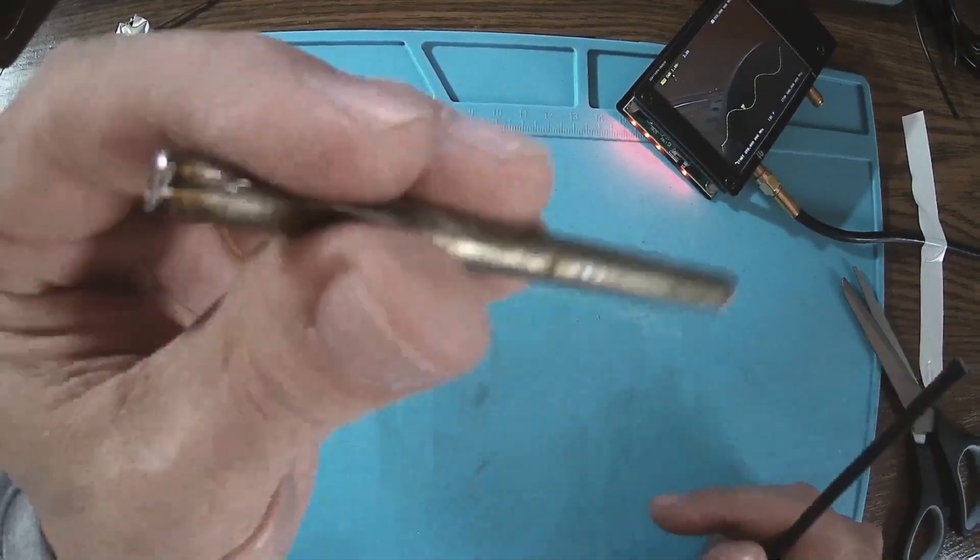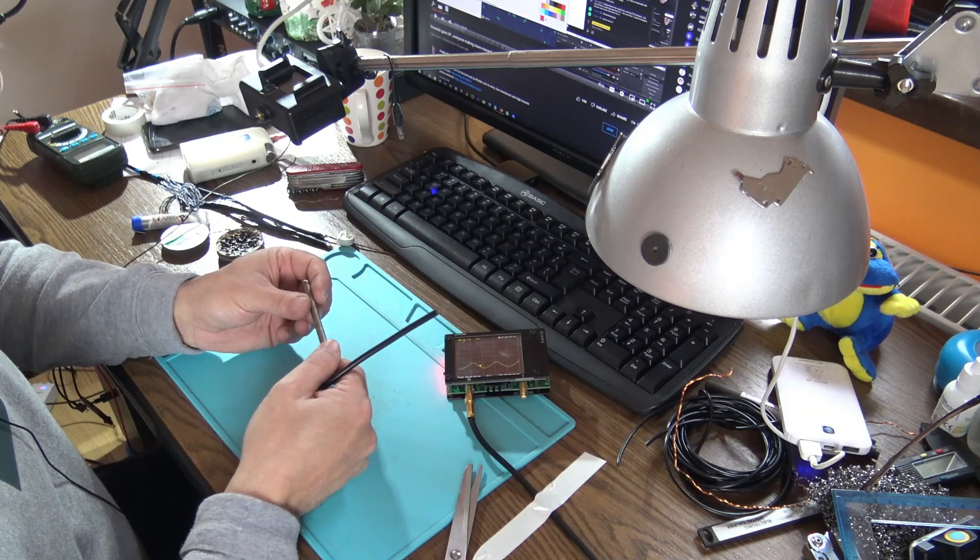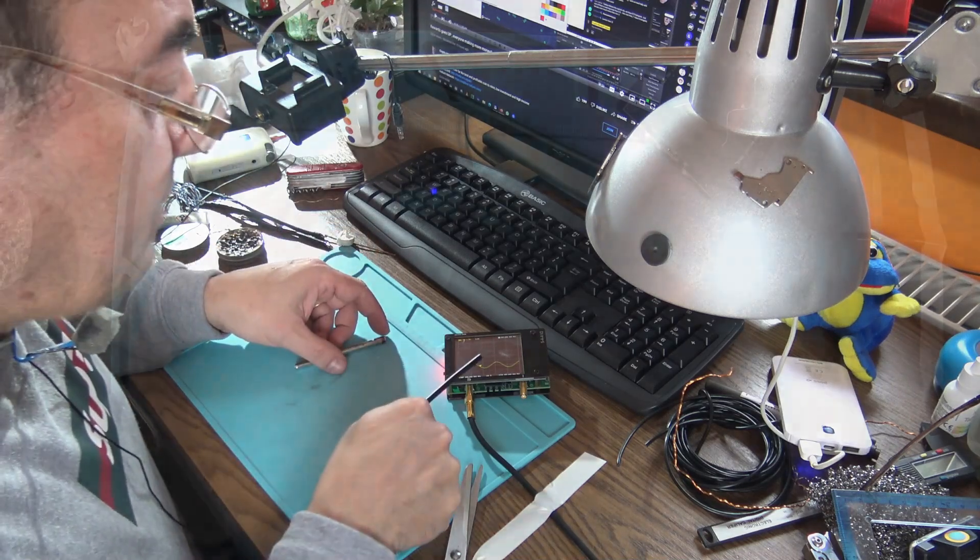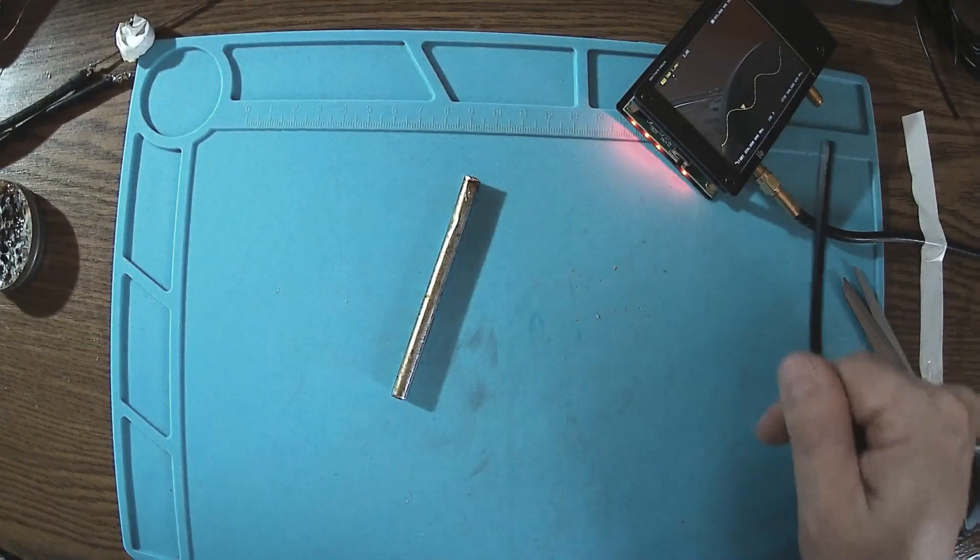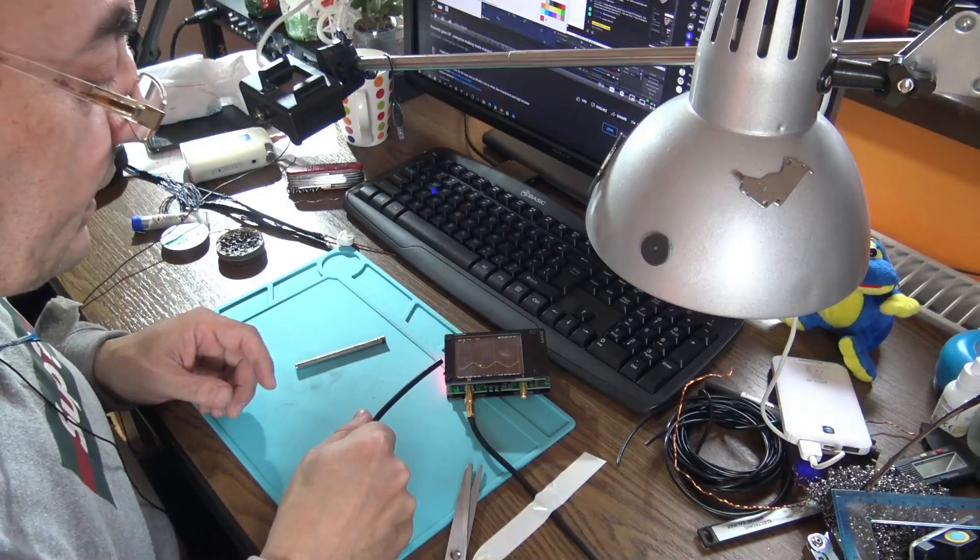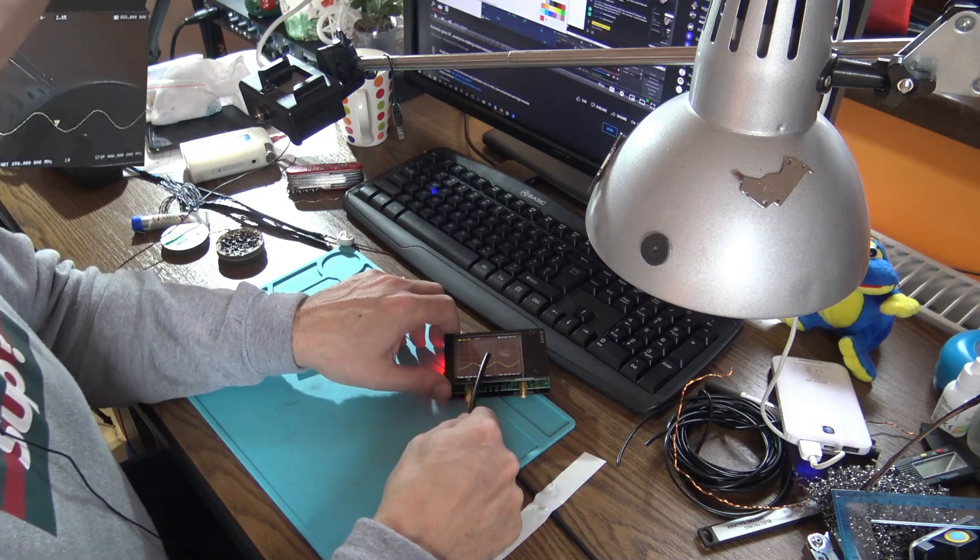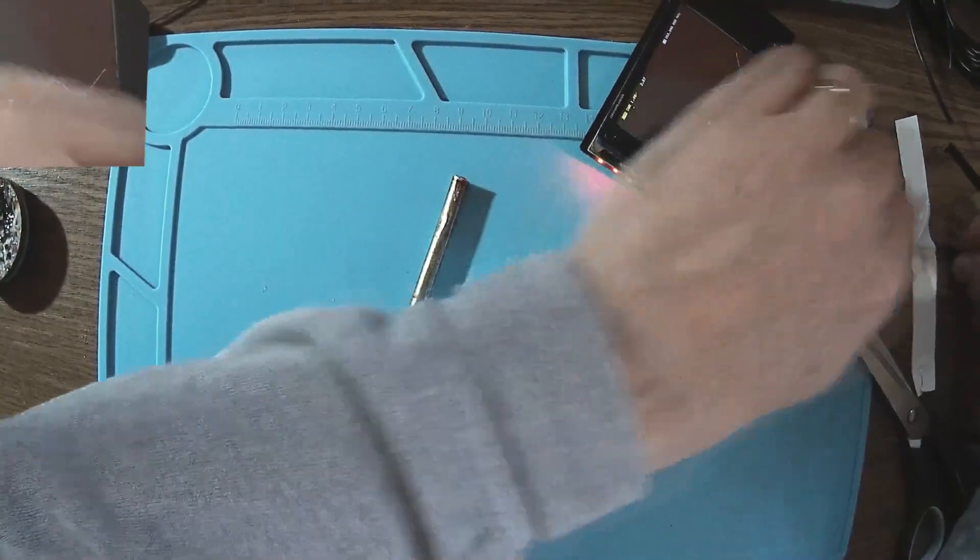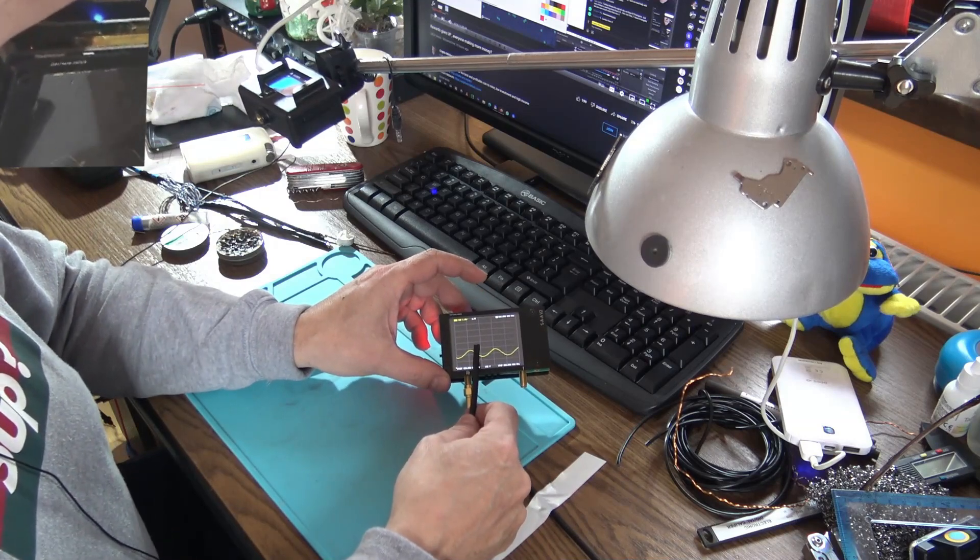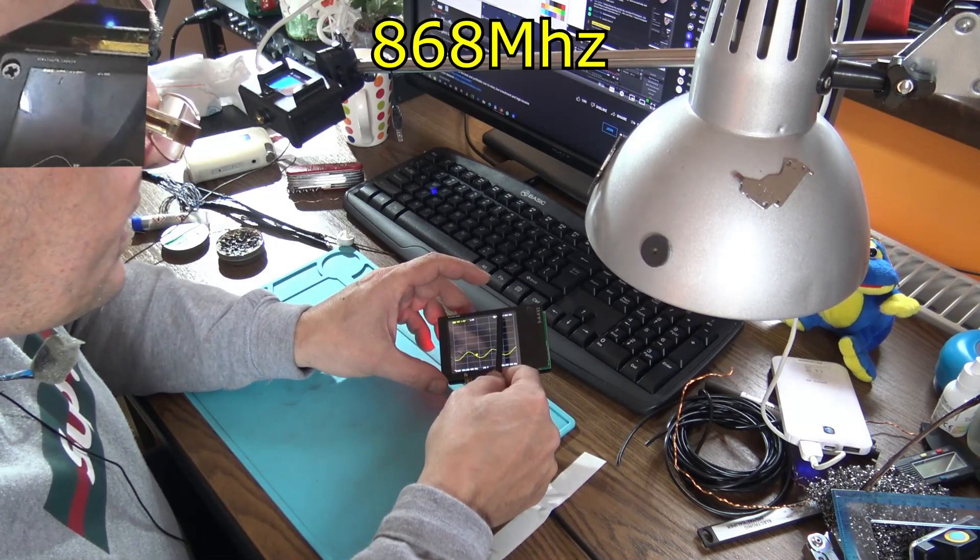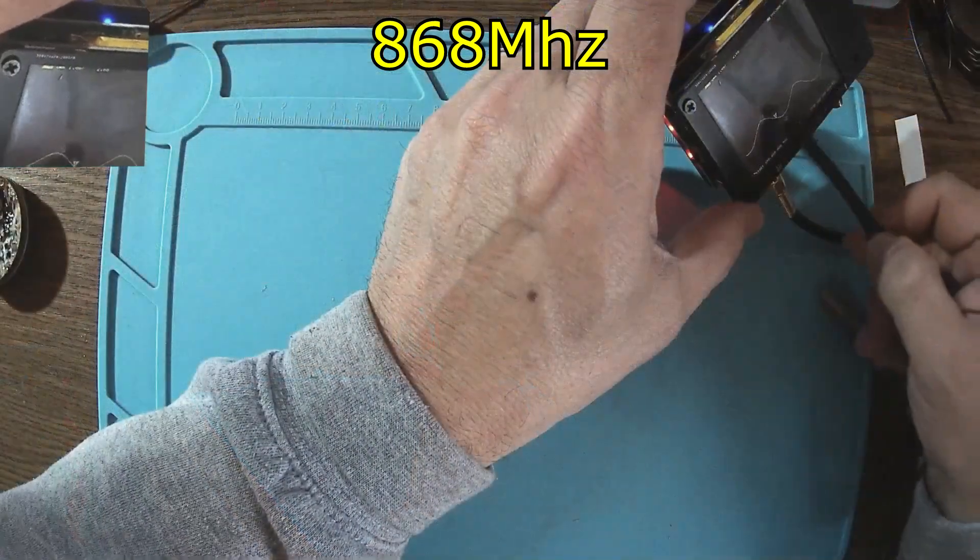I'm going to have an output of a quarter wave, 8.5 millimeters or something. But the cable itself, it's out of tune. So what I'm trying, you see the nano VNA here. It's exactly on 868 megahertz.